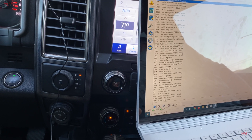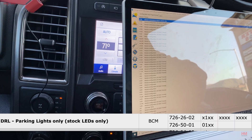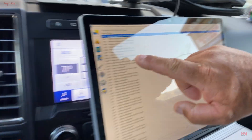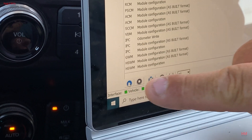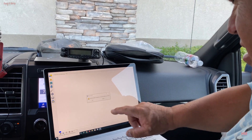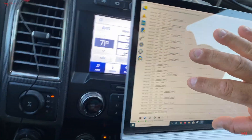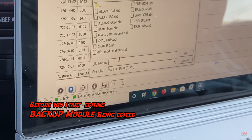Now we're going to come up here to the wrench — this is a list of all the modules. The ones you want to mess with are the ones that have 'as built.' You see the body control module — there's an as built and one that says module configuration. You always want to click on the as built one. So first, let's change the parking lights — keeping those stock LEDs on. That's BCM — body control module. There are two codes: 726-2602 and another. Click on the body control module as built, highlight it, come down to the play button at the bottom, and hit it. It'll ask you to move to HS. Now it's reading the body control module — it'll come up with everything we can adjust. Hit save all to save the current values first.